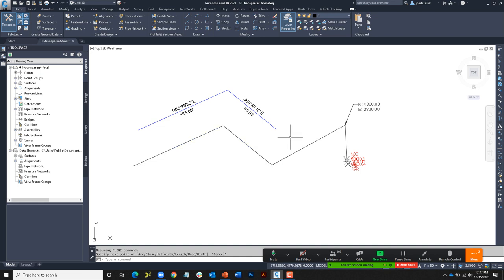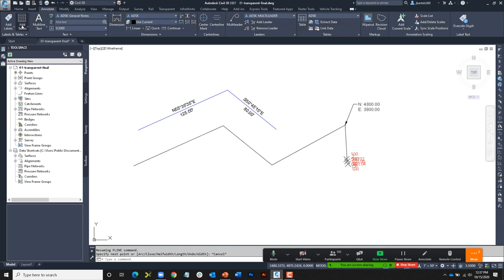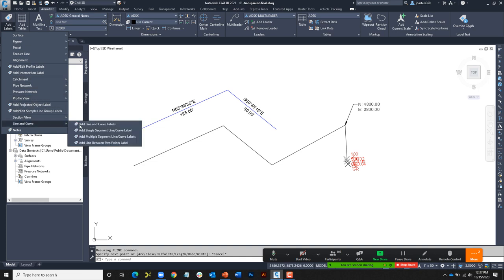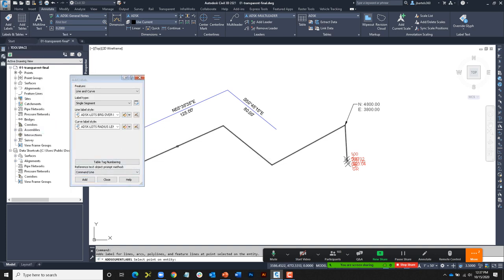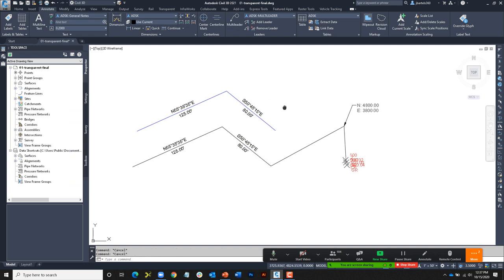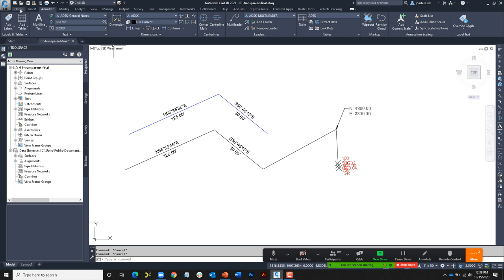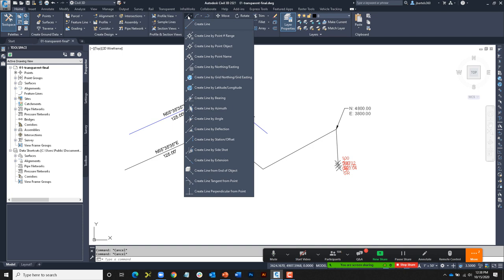Let's validate some of these. I'll go to Annotate — trust but verify. I'm going to put a label on these first two segments just to show you that the bearings and distances match. So we were able to create that geometry, draw to a coordinate, and then snap to a point number.